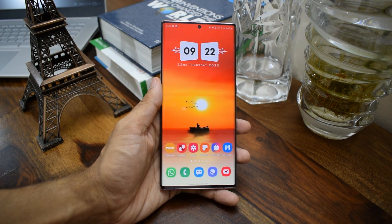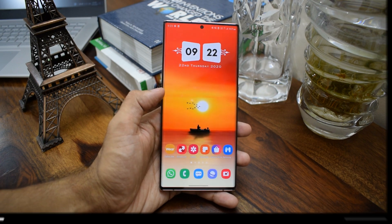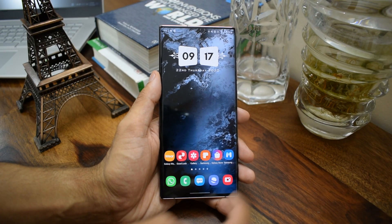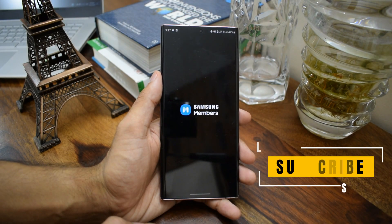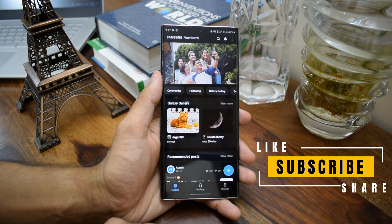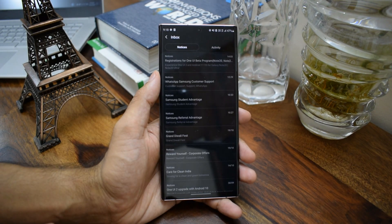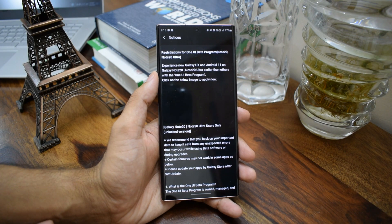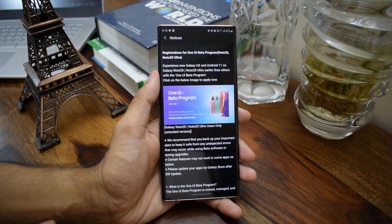To enroll yourself, all you need to do is head to the Samsung Members app, log into your account, and check for the notification on the top right corner. You can also check the banners if it's available on the home page itself. Once you hit the notification icon, you will be able to see a notification right there at the top.